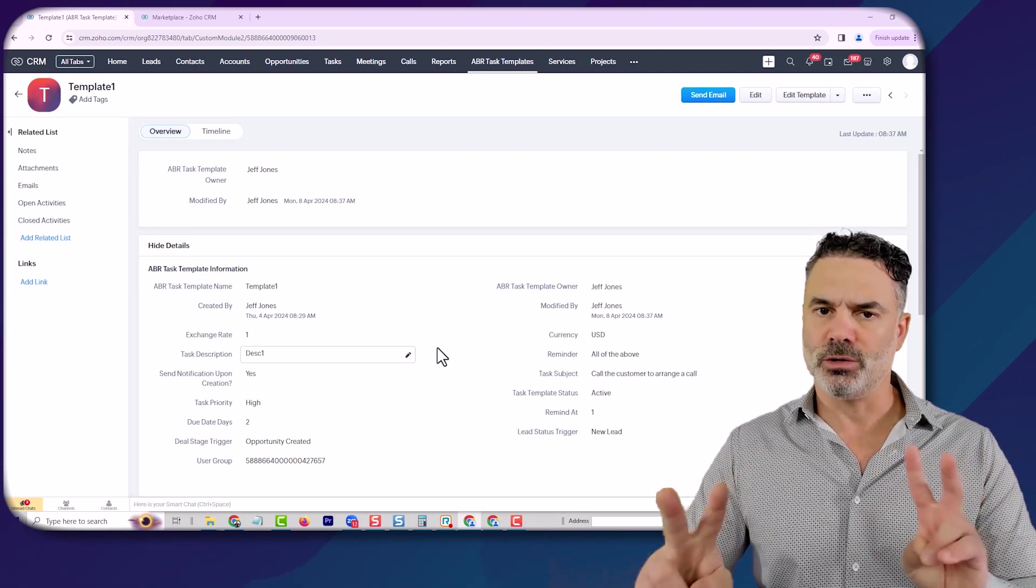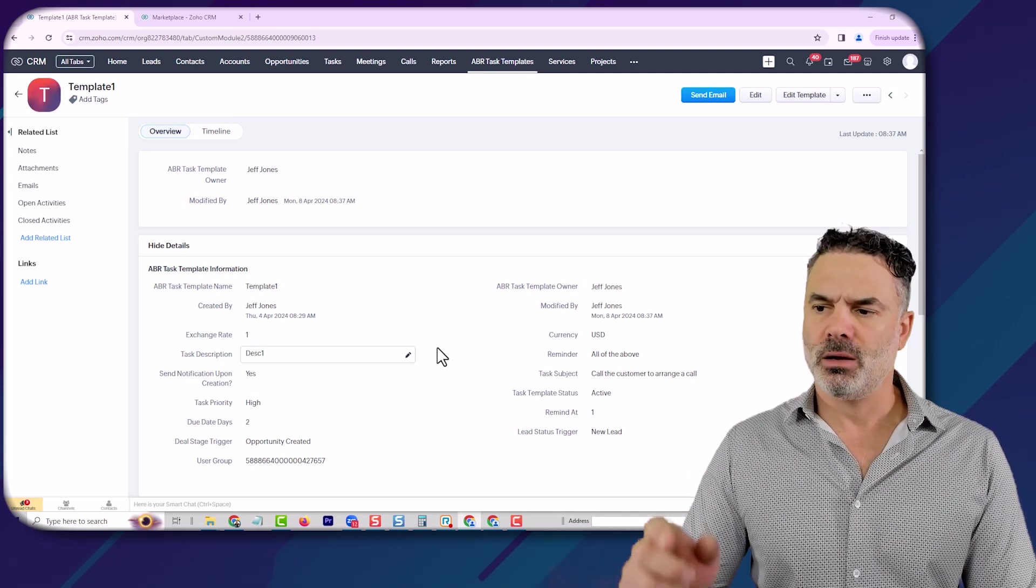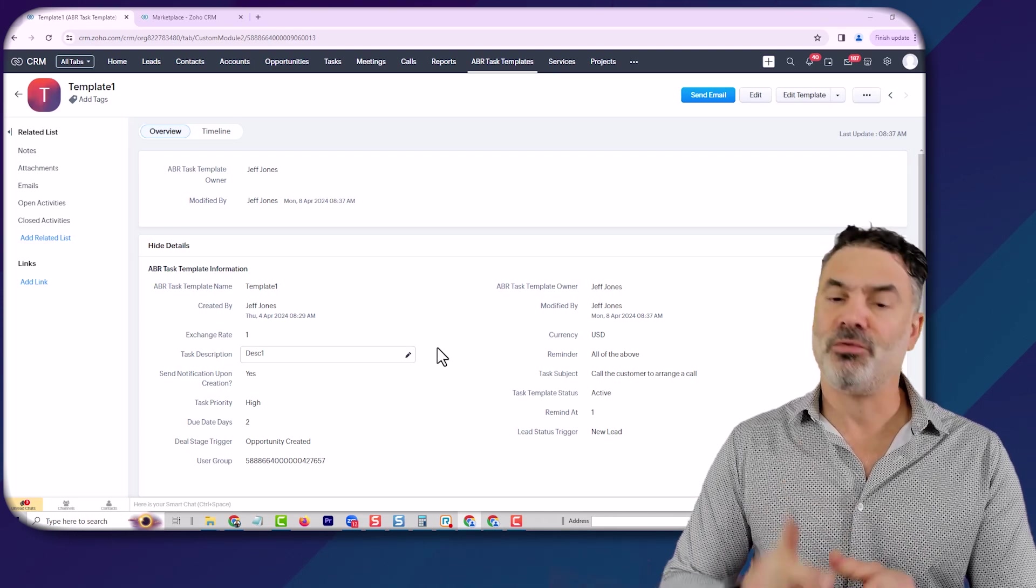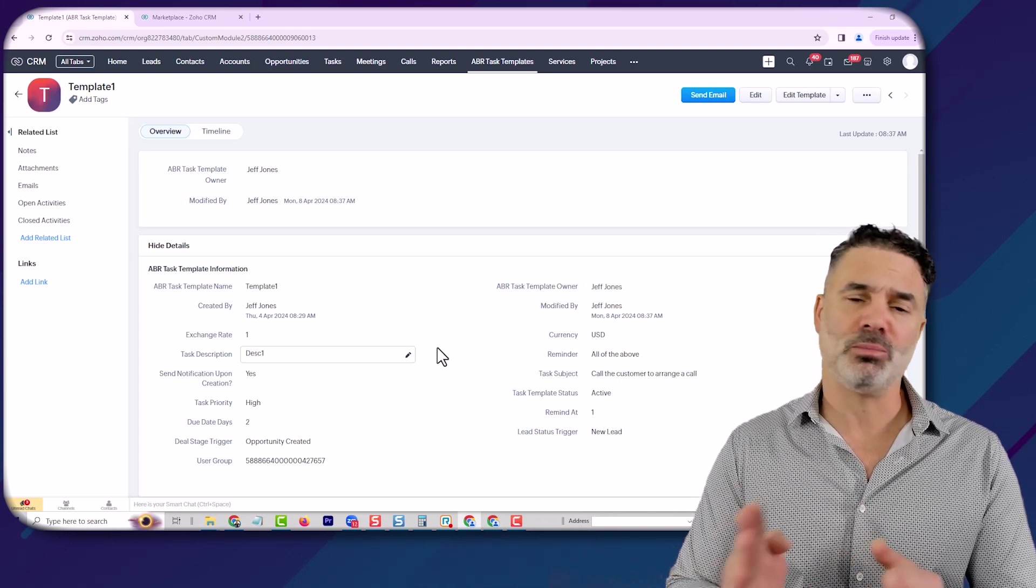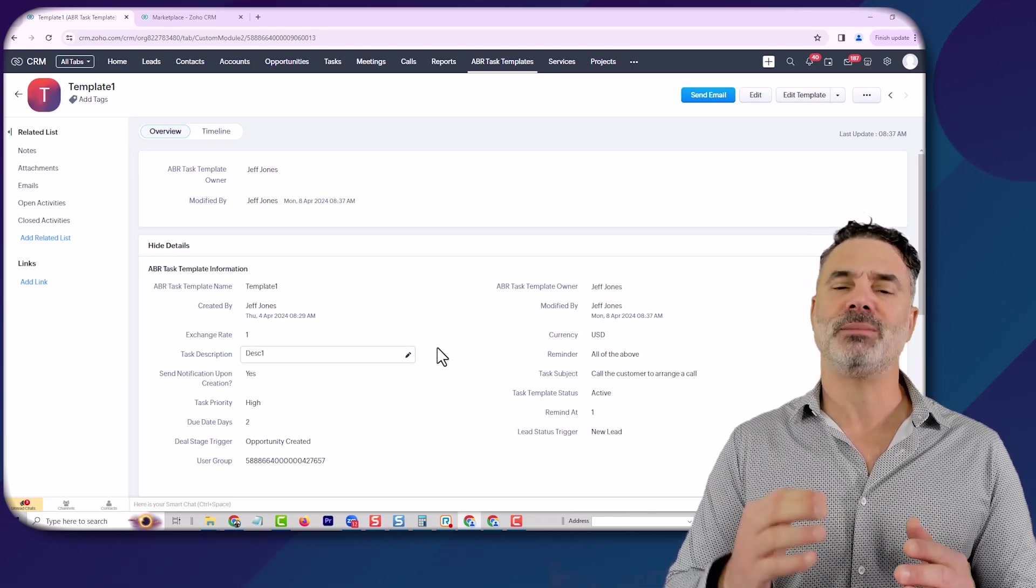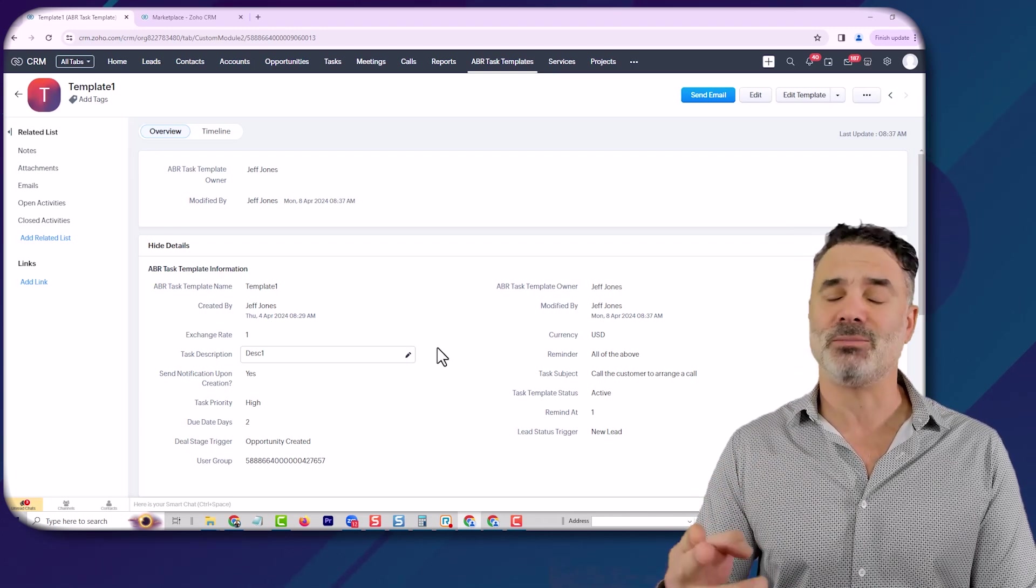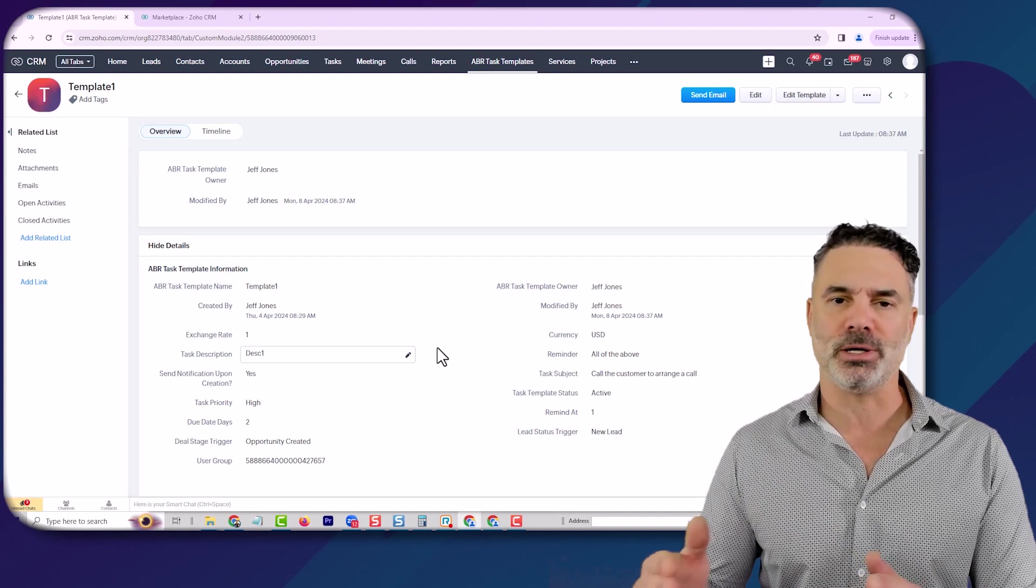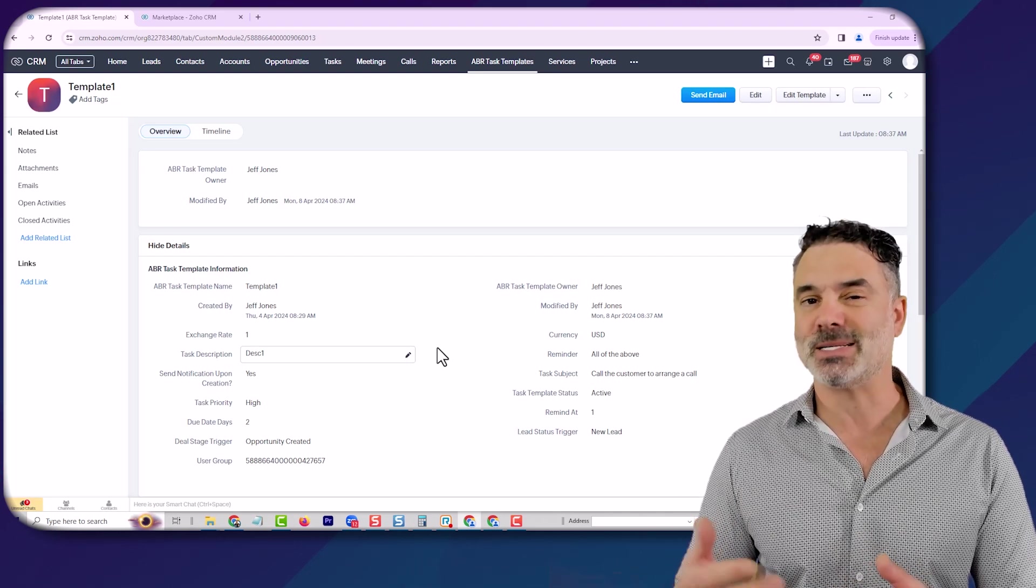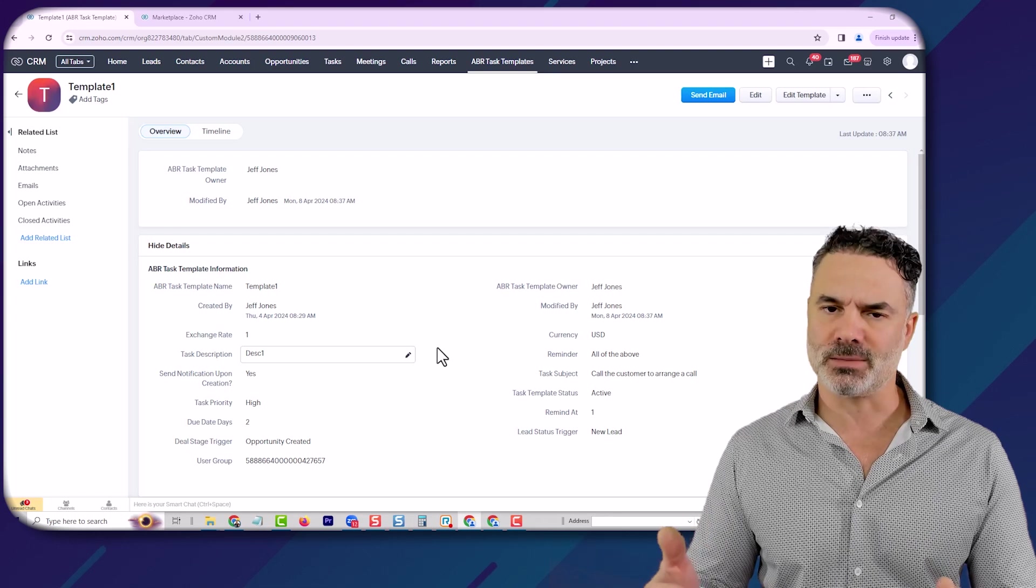The system can work on both. You can create multiple tasks for each stage or status. You can assign them to an individual person or to a group. Let's say the onboarding team—then the onboarding team will be assigned to this task. You have multiple abilities.